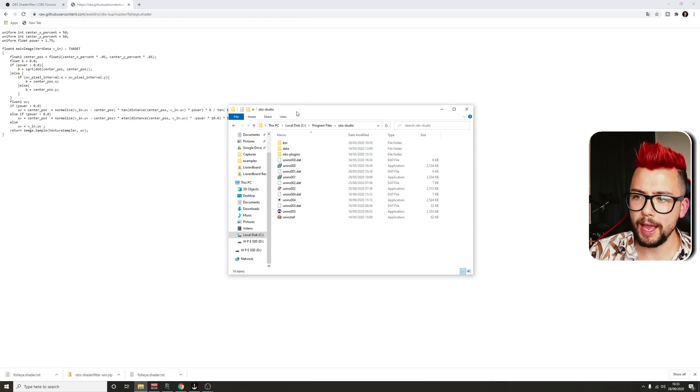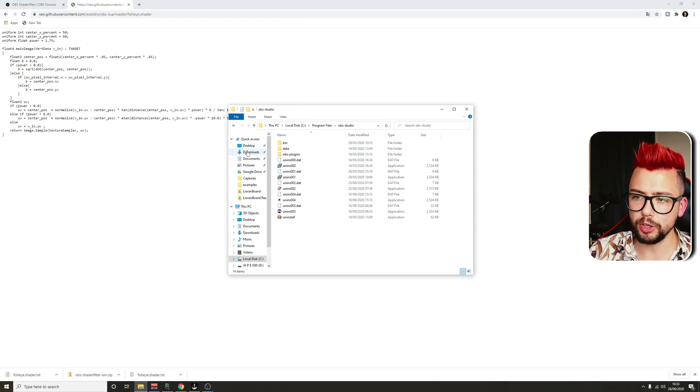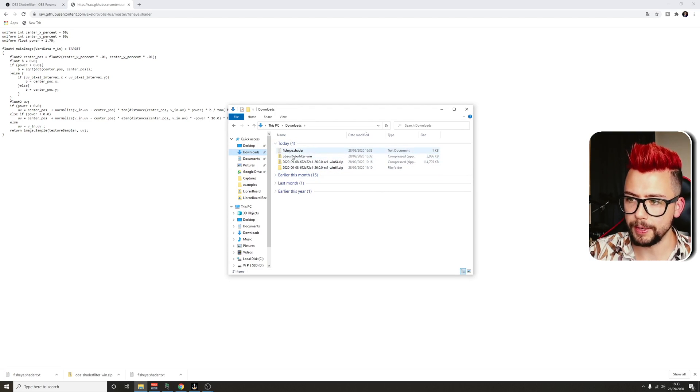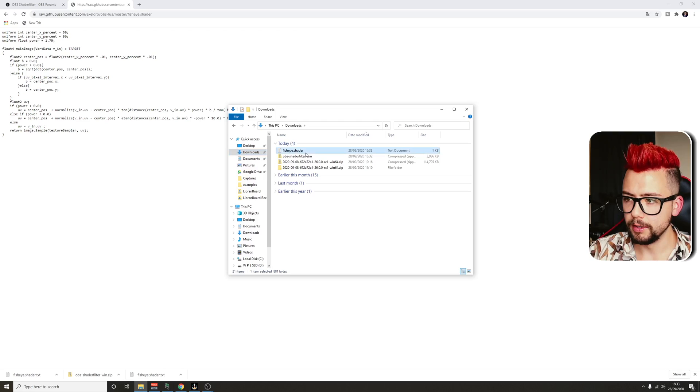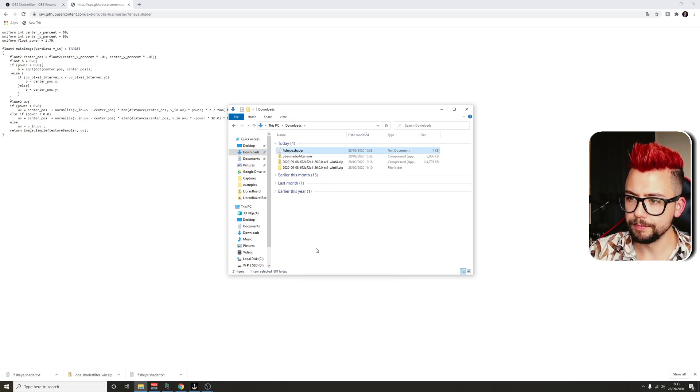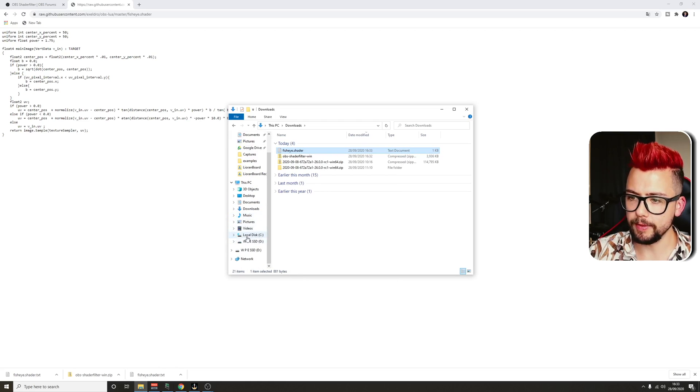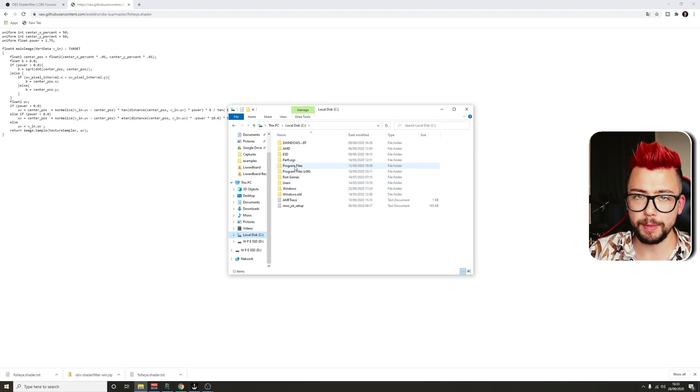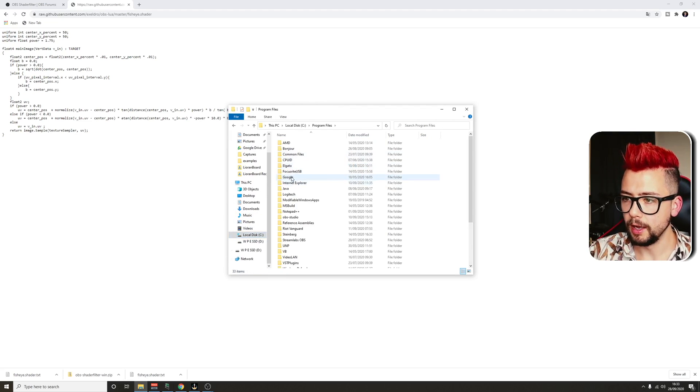And then to save you a bit of headache along the way, we're just going to go to the download folder and we're going to copy it. So we should see it just here. The shader. We're going to hit copy. And then we're going to paste it in local drive, C drive.